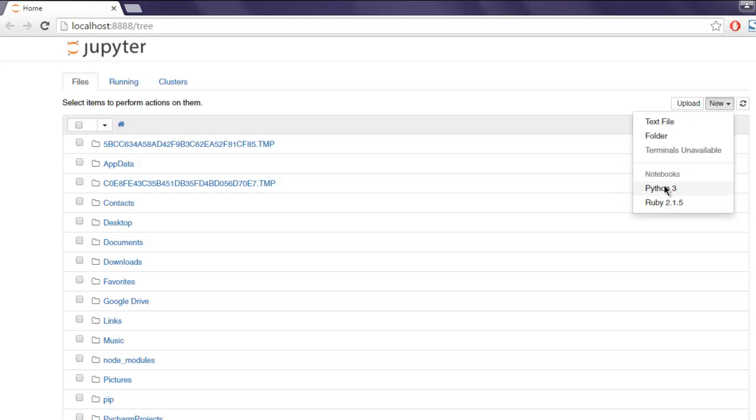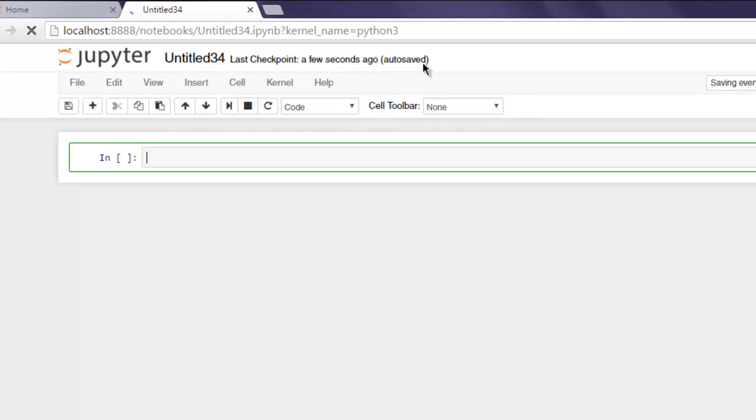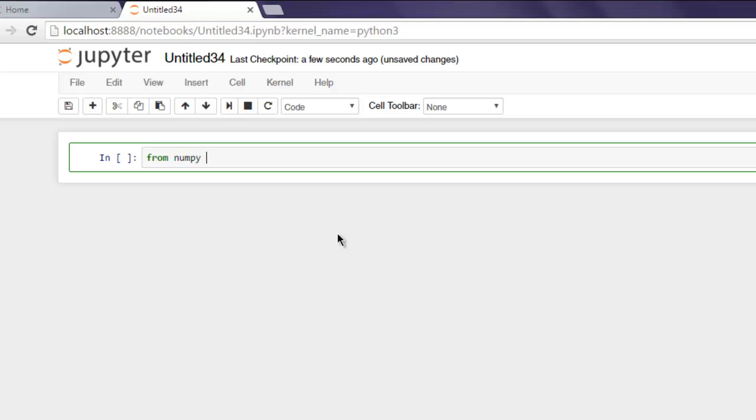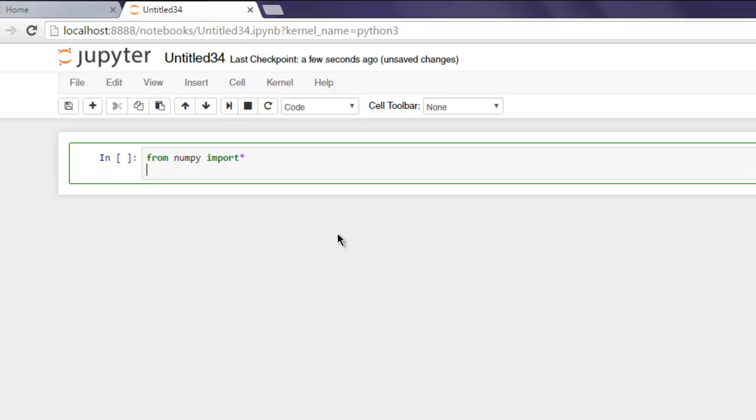Then select Python 3. Here we are going to type 'from numpy import *' and also 'from pylab import *'.